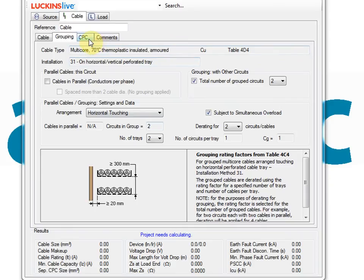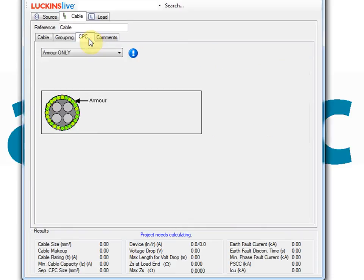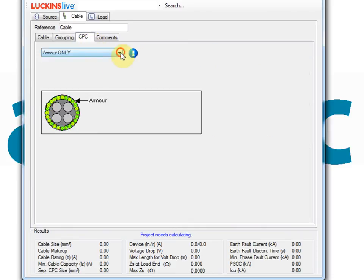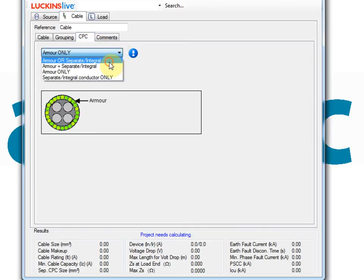The CPC tab can be used to select the form of circuit protective conductor you want to use for this particular calculation.